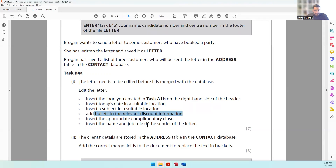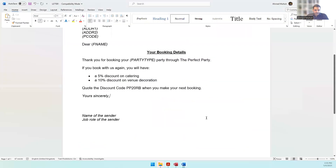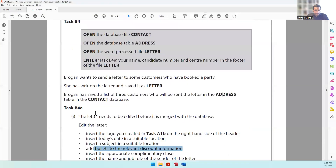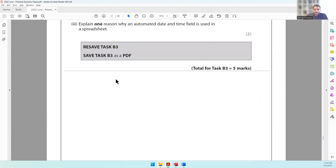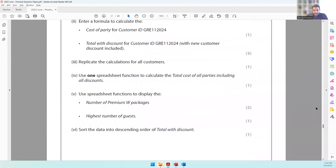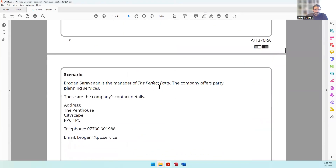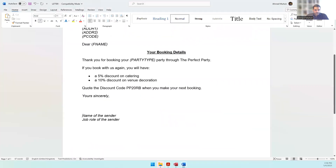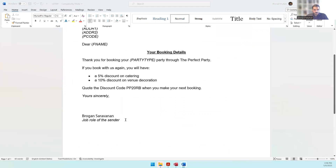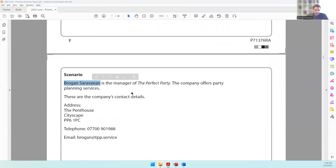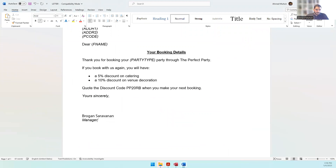Now insert the name and job role of the sender. The letter is from Brogan — go to the scenario at the beginning of the paper to find the full name: Brogan Saravanan. Copy and paste the name, then add the job role. He is the manager, so change the role to 'Manager' and make it bold. The space below is for the signature.